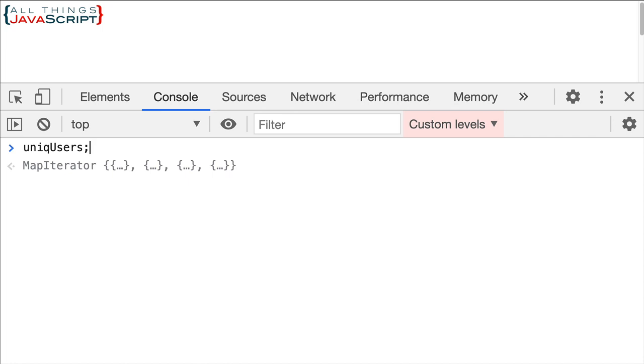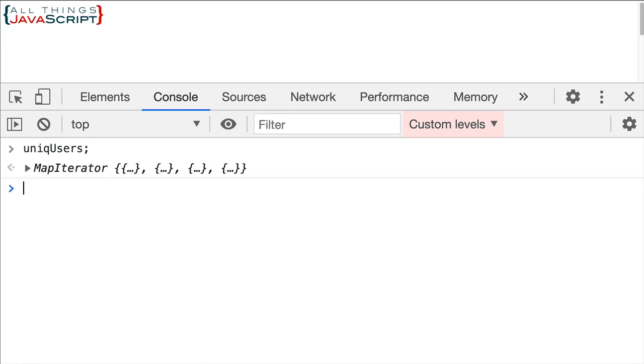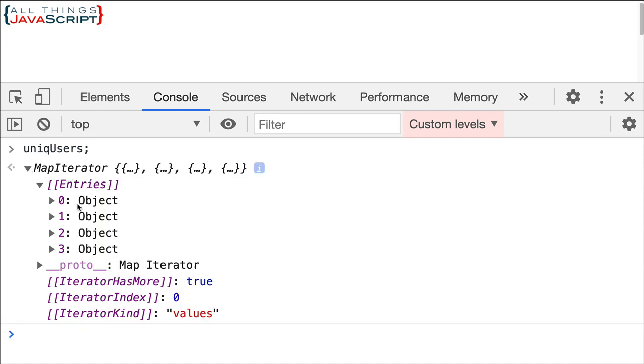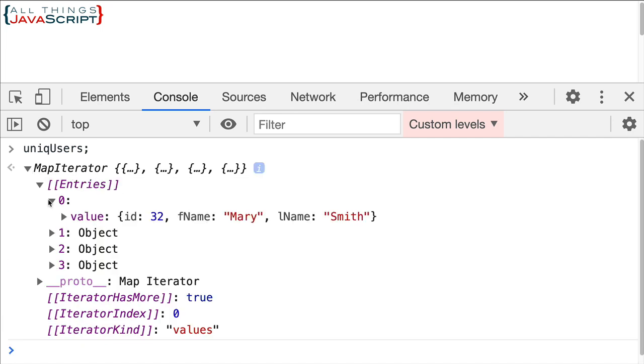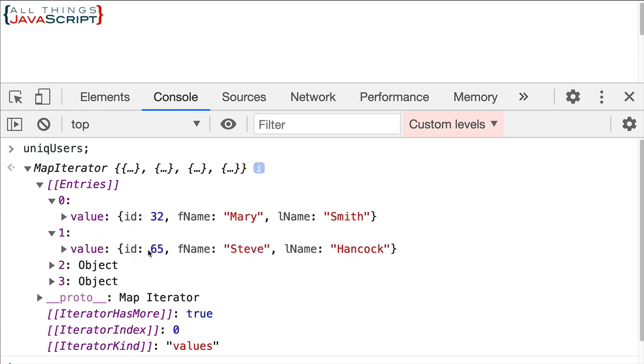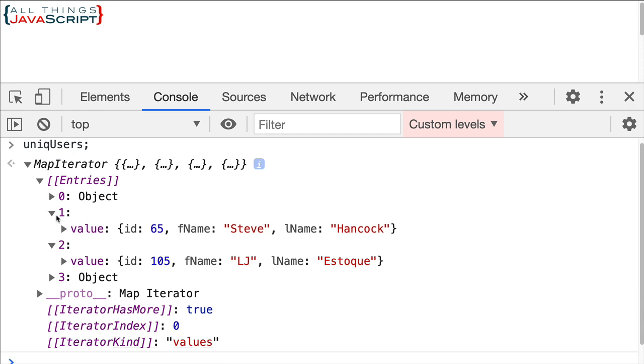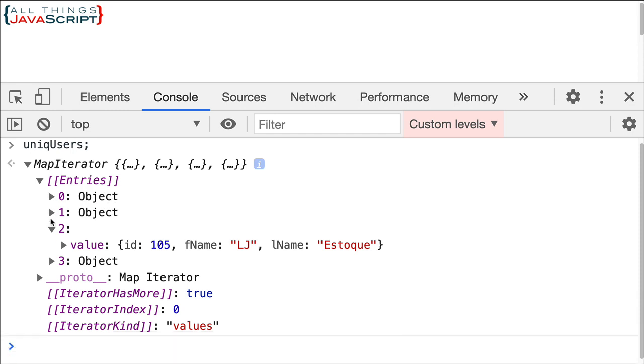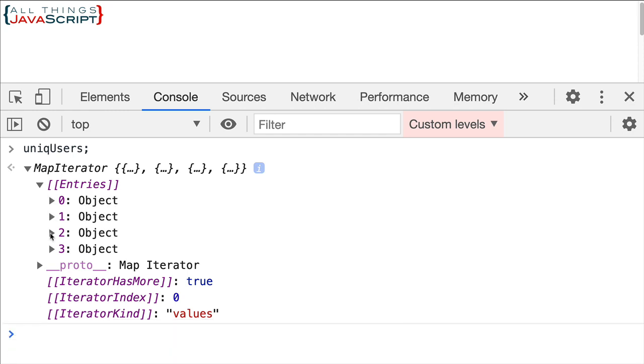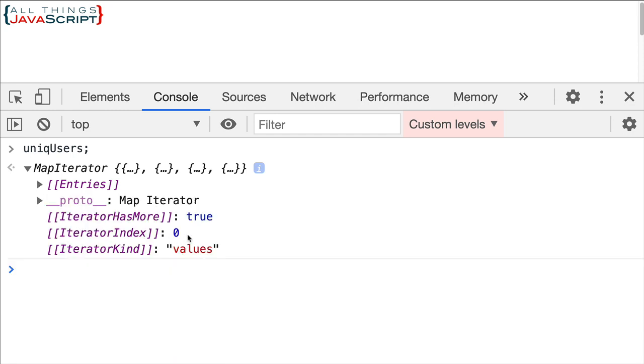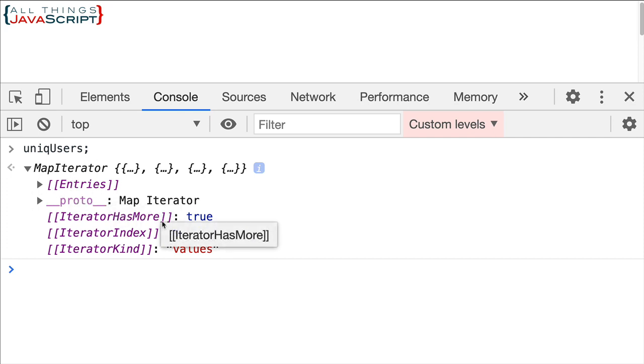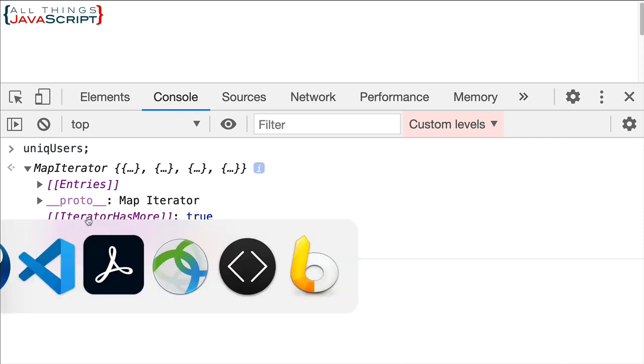Now we get an iterator. So the values method returns an iterator. An iterator of all the values of that map. So if we look in it we can see that they are all the objects. So this still isn't an array of those unique objects. We still have one more step to do.